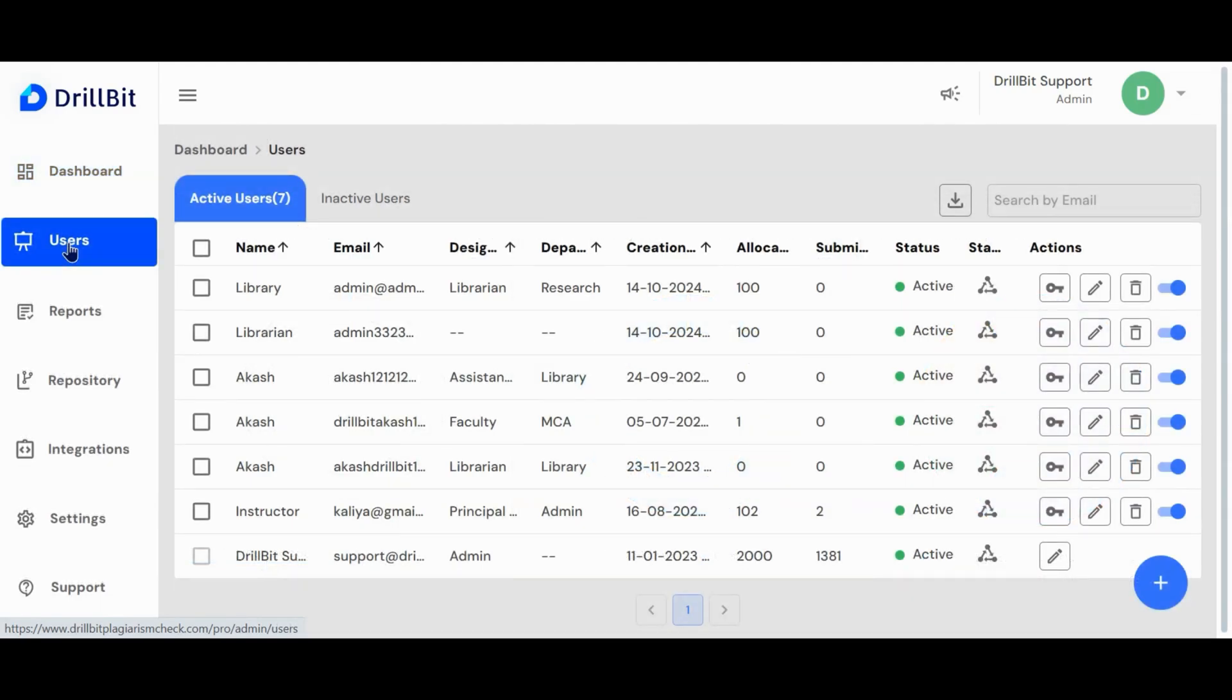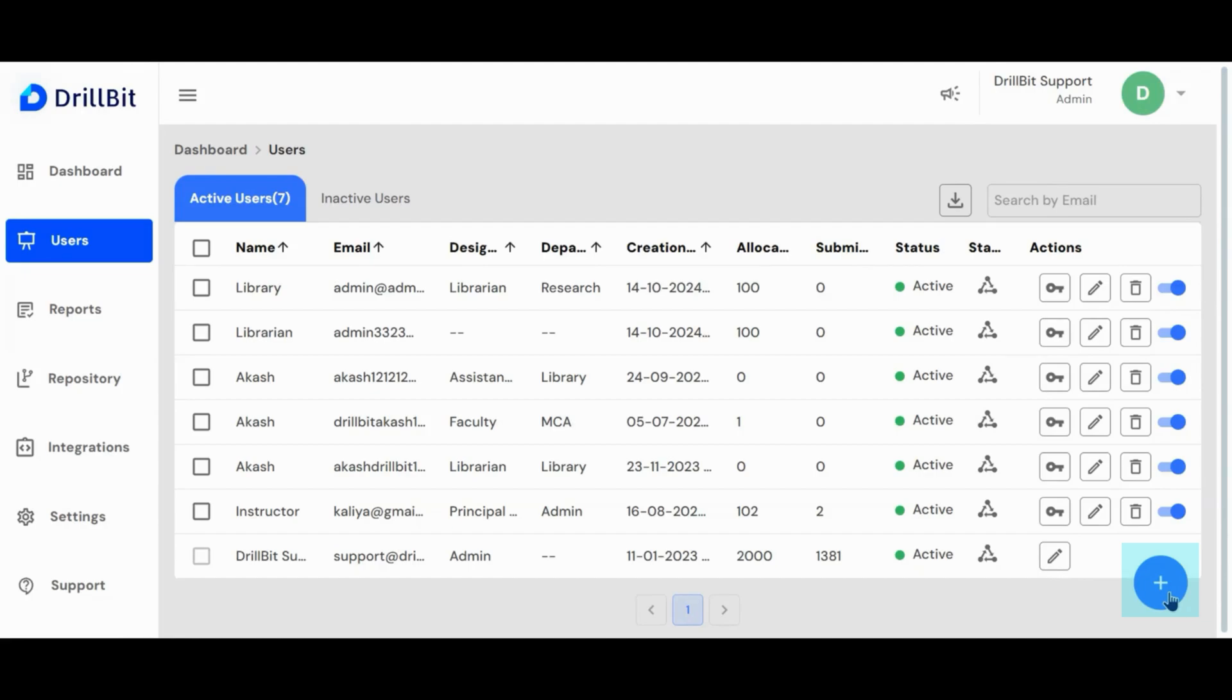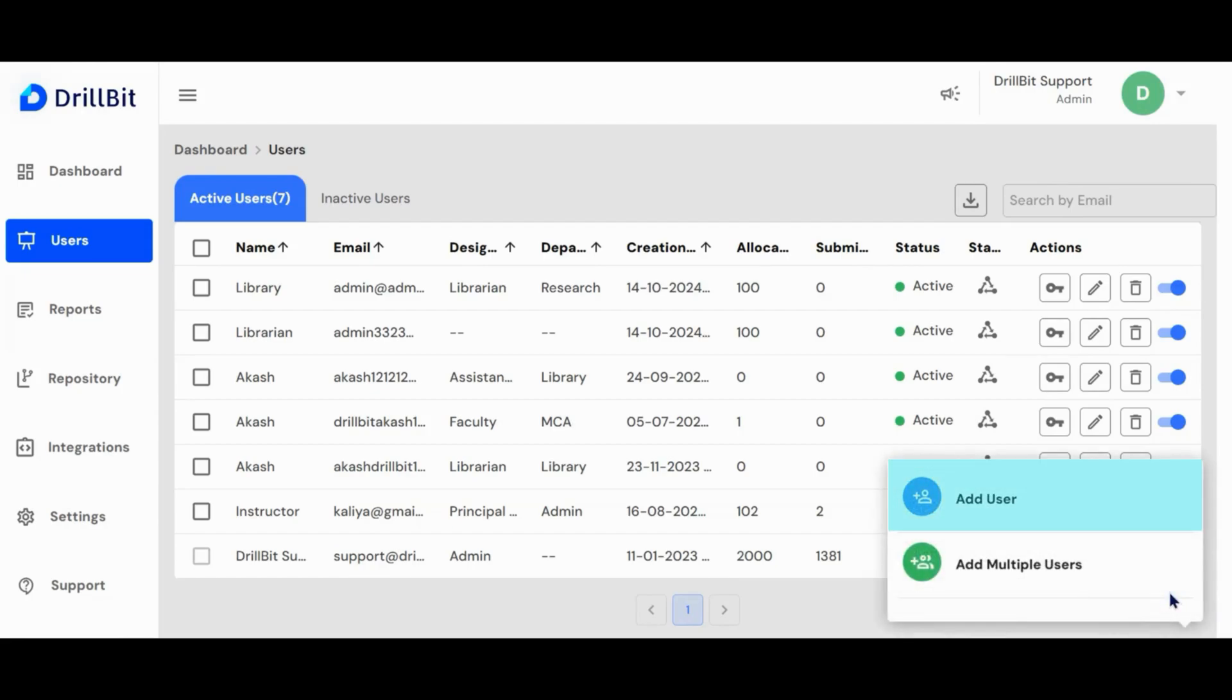Here on the user page the admin can create and manage user accounts. To create a user, click the plus button. You can use the add user button to create a single user account and the add multiple users button to create up to 100 accounts at once.